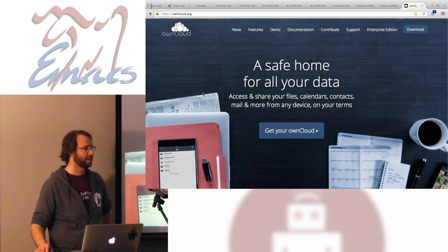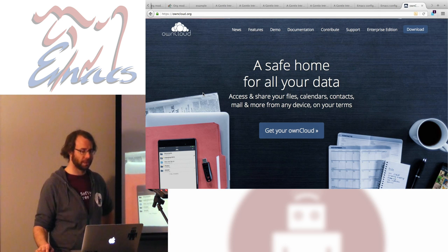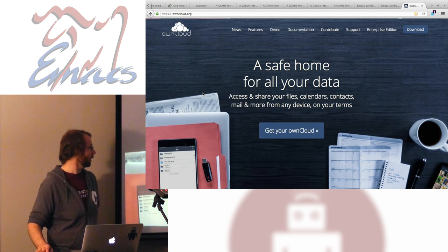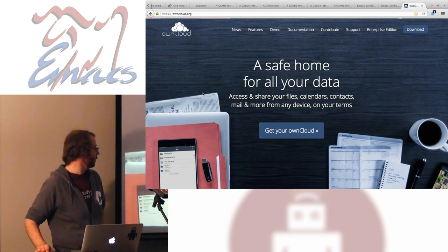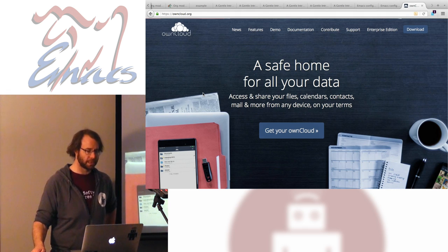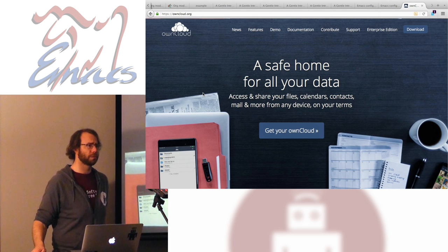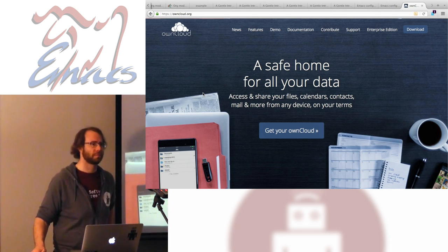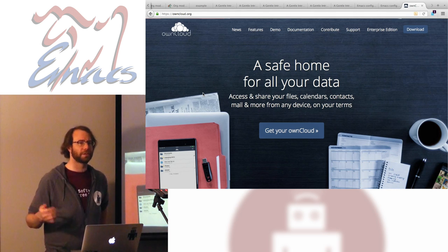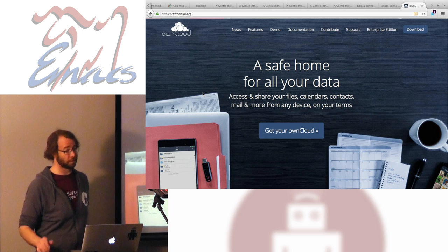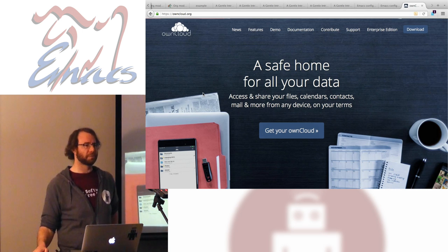OwnCloud is GPL — it's free software, so you can install it on whatever you'd like. I think you can do mail through it, though I use a different service for mail. You can also buy shared hosting through them to host an OwnCloud instance, though I don't know why you would — it kind of defeats the purpose. But that's probably pretty good too.